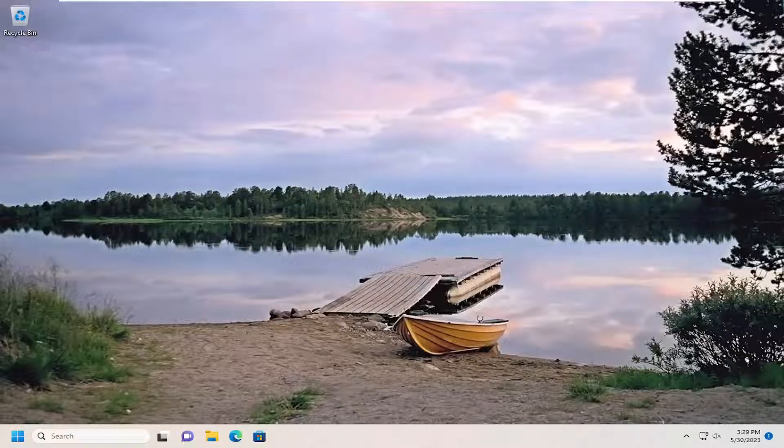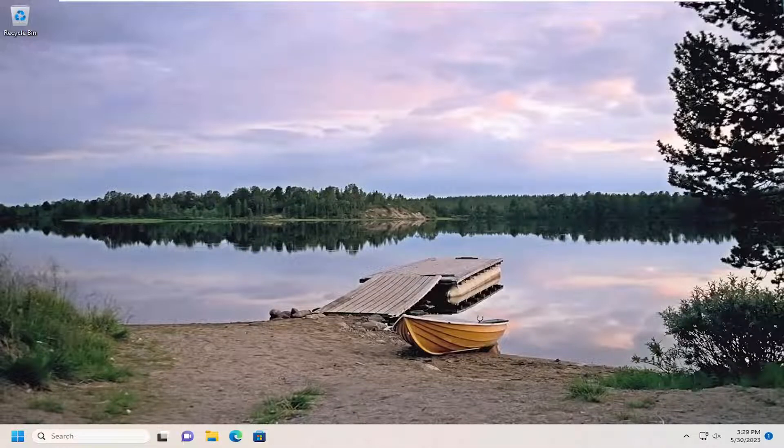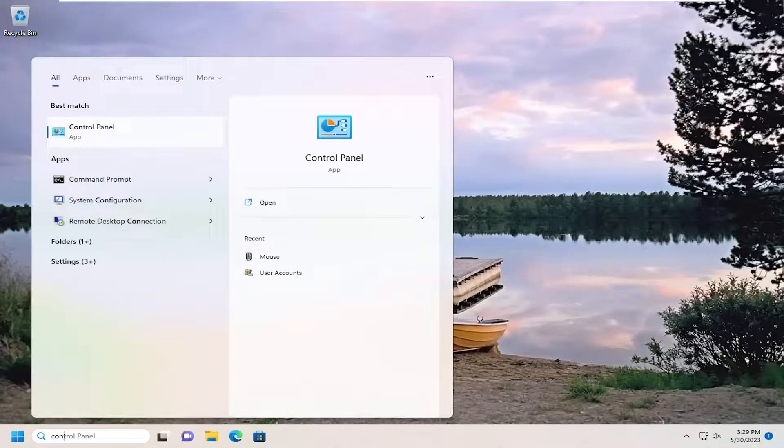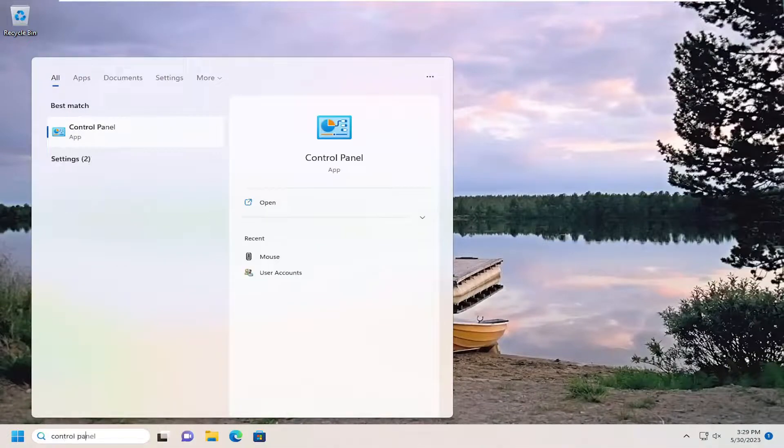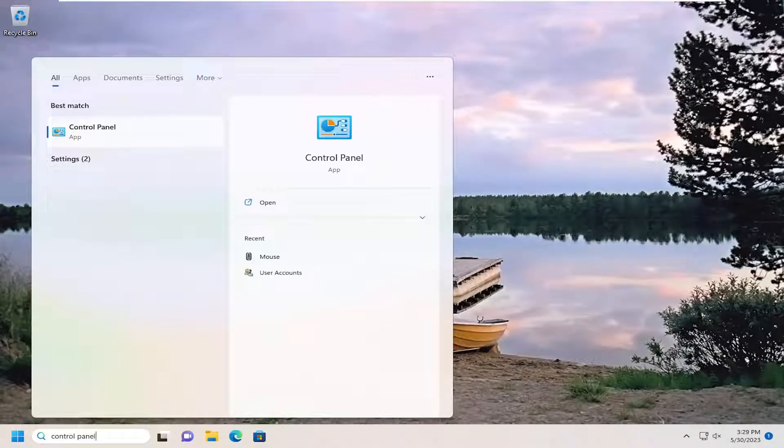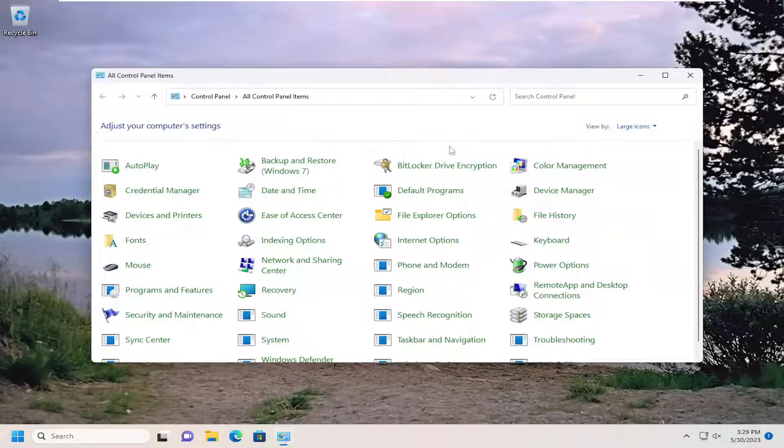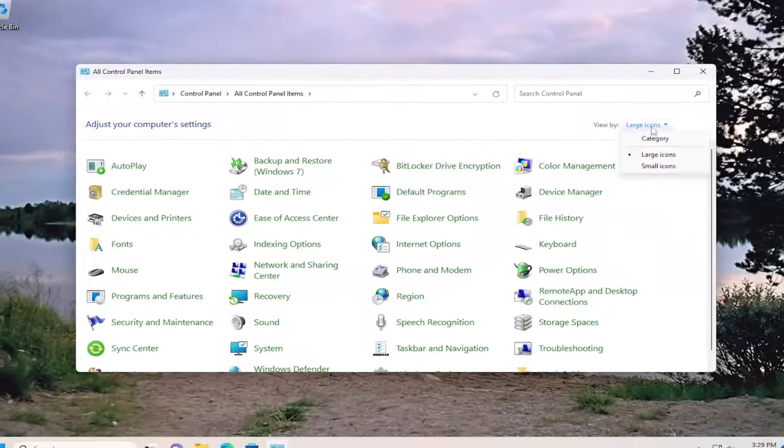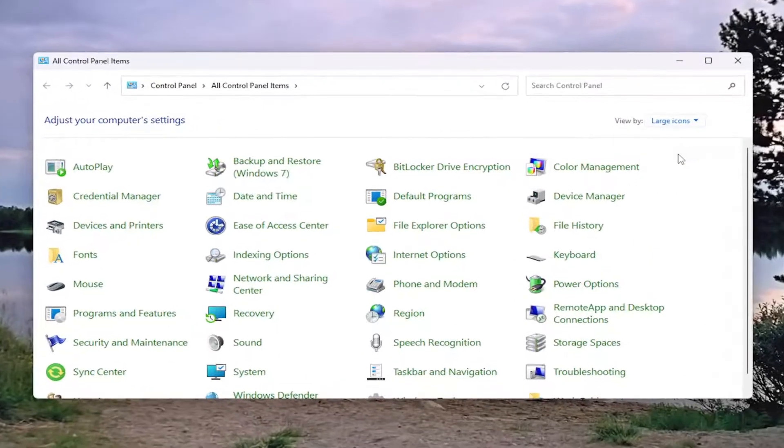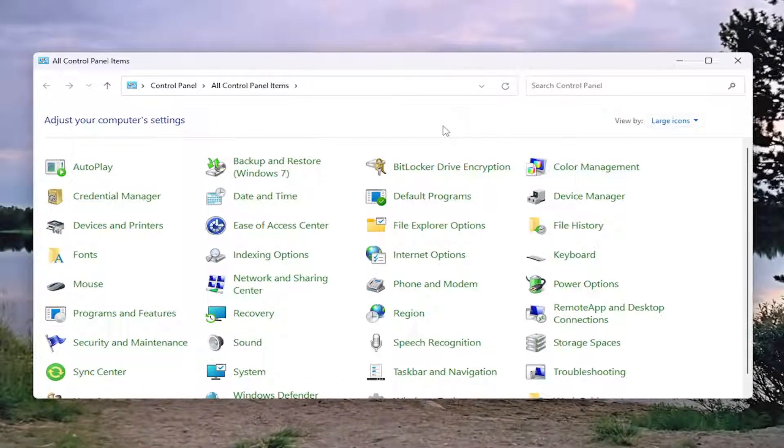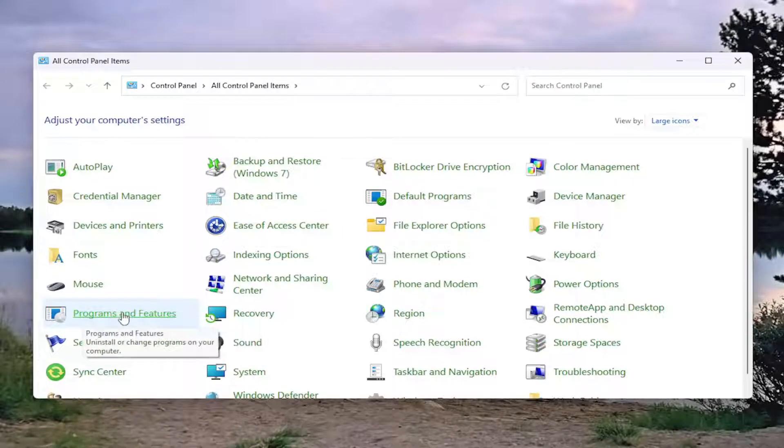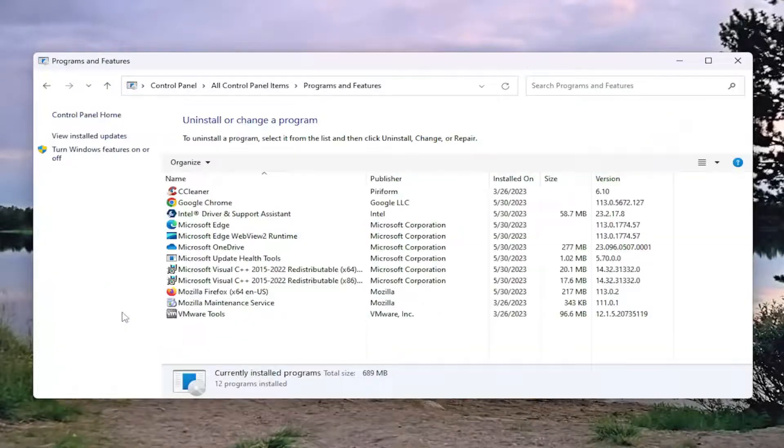First thing I recommend doing would be to open up the search menu. Type in Control Panel. Best match will come back with Control Panel. Go ahead and open that up. Set your view by to large icons, and then you want to select the Programs section. So, Programs and Features. Go ahead and left click on that.